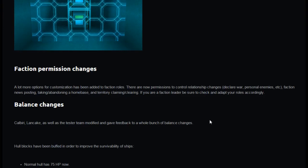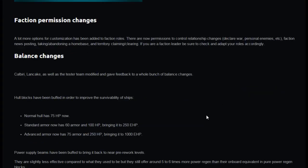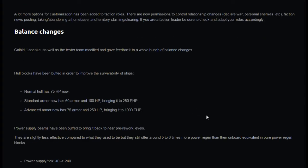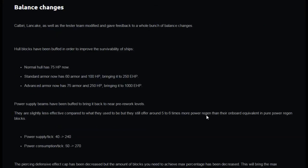Balance changes. Kalbiri Land Cake as well as the tester team modified and gave feedback on a whole bunch of balance changes. Hull blocks have now been buffed in order to improve survivability of ships. Normal hull has 75 hit points, standard armor has 60 armor and 100 hit points bringing it to 250 effective hit points. Advanced armor now has 75 armor and 250 hit points bringing it to 1000 effective hit points.